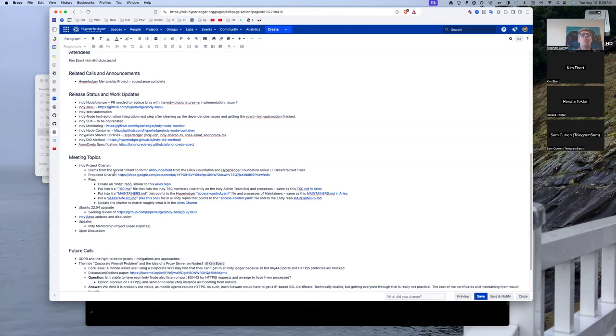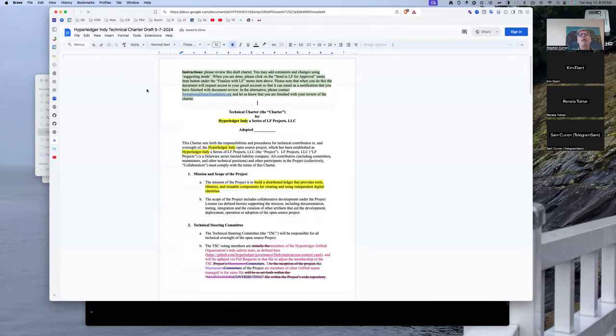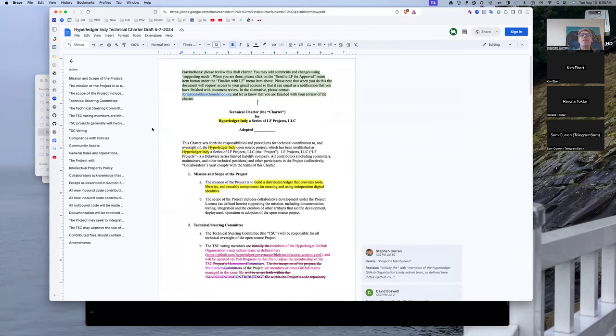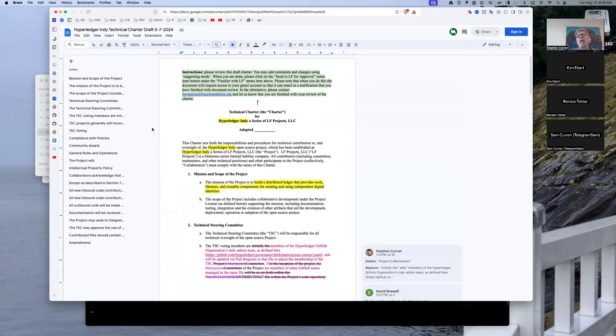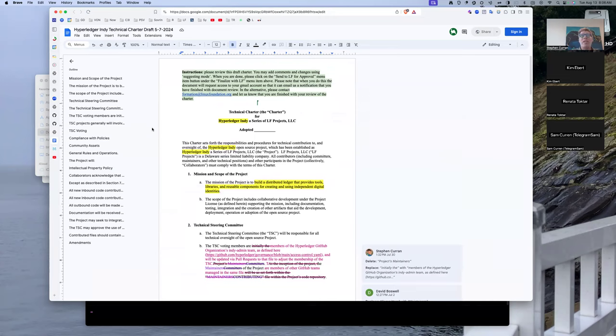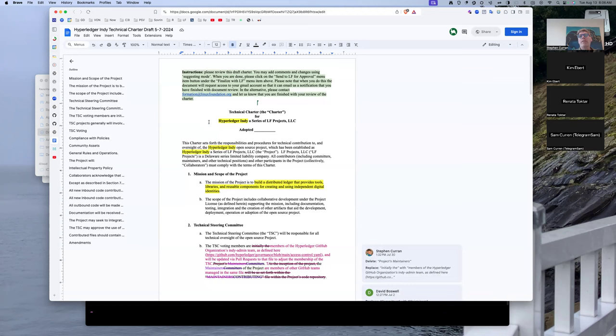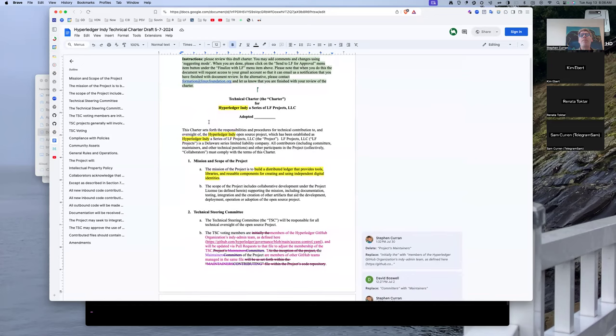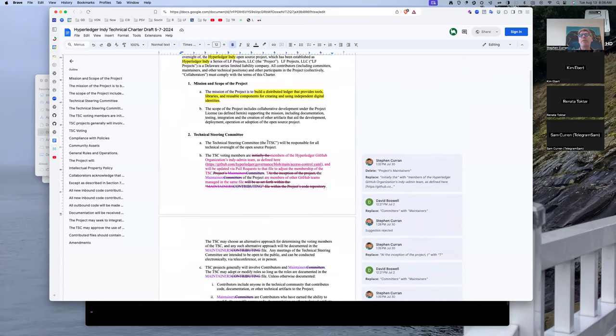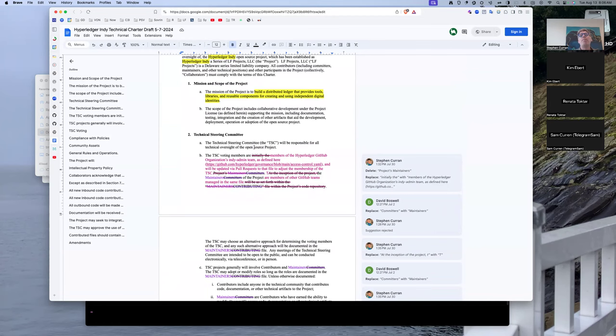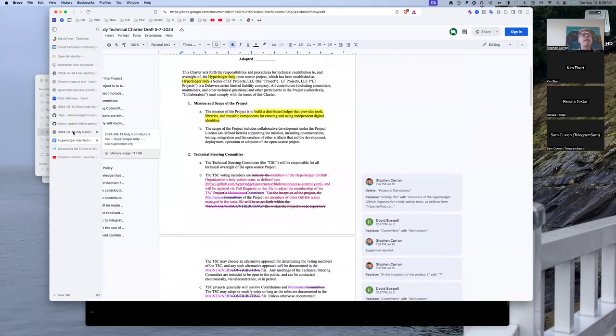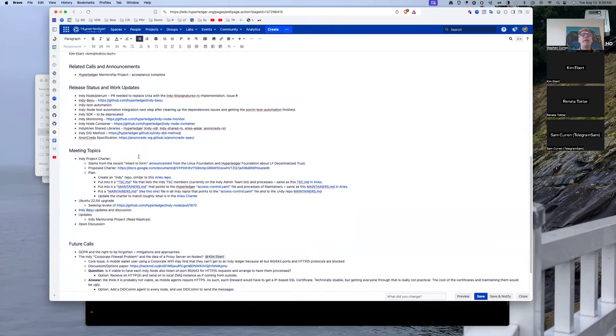Recall from that discussion that in the charter, which I'll open up, what is happening is with LFDT being created, the Hyperledger projects are sort of separating out into their own project. As a result, instead of simply inheriting the Hyperledger charter and much of the administration, the projects do that at the project level. So Hyperledger Indy needs a charter, a legal document, and then needs to have a Technical Steering Committee that is responsible for the technical oversight.